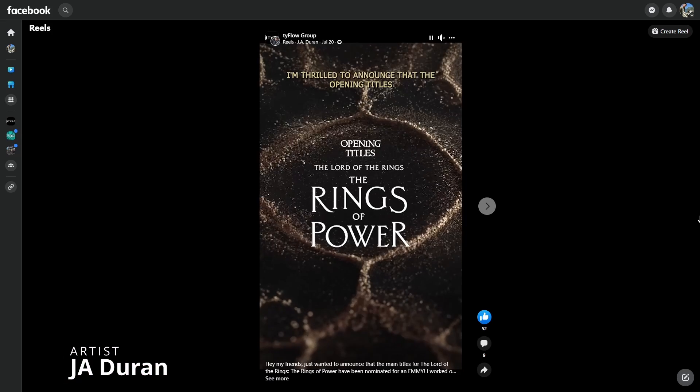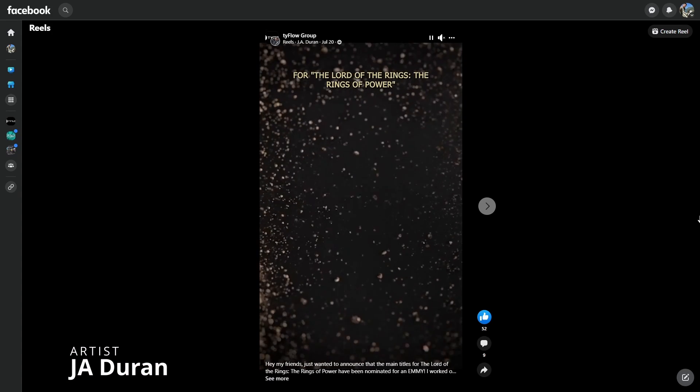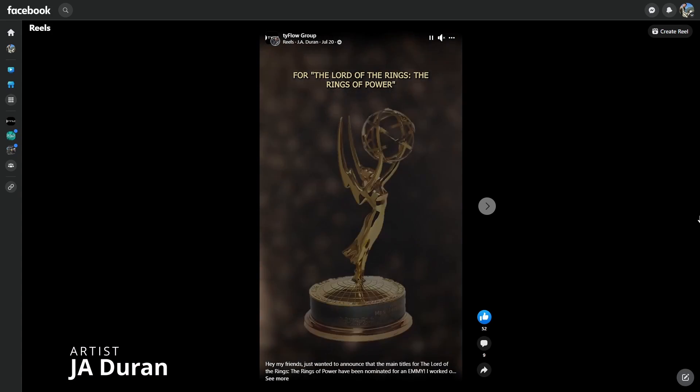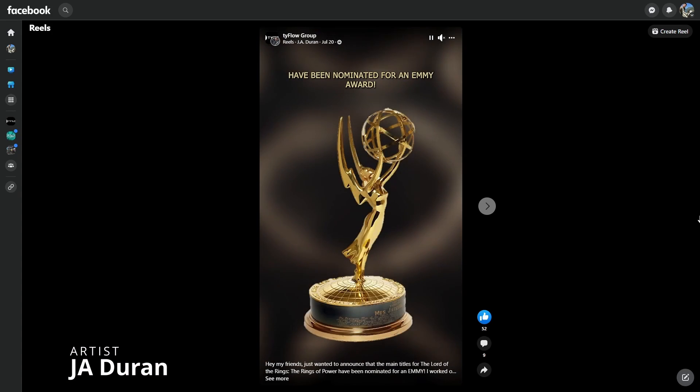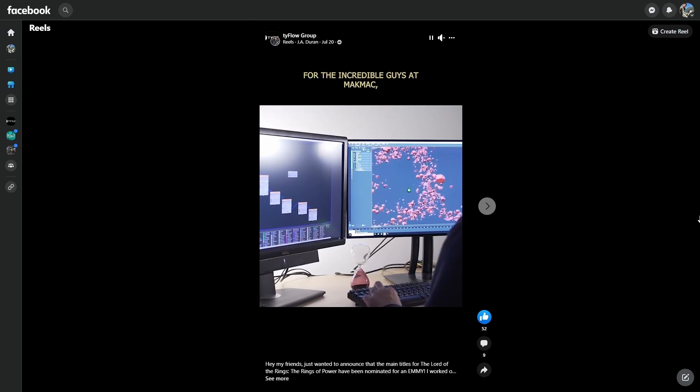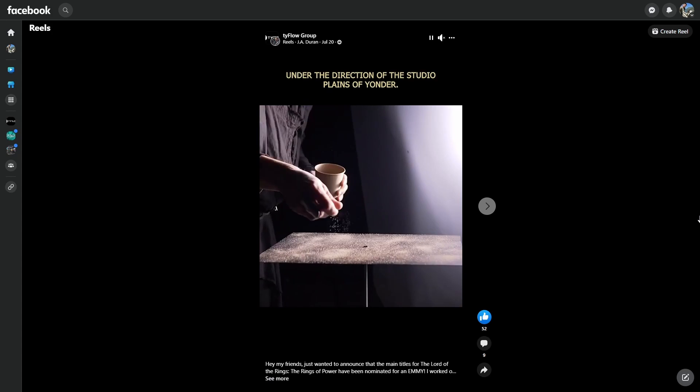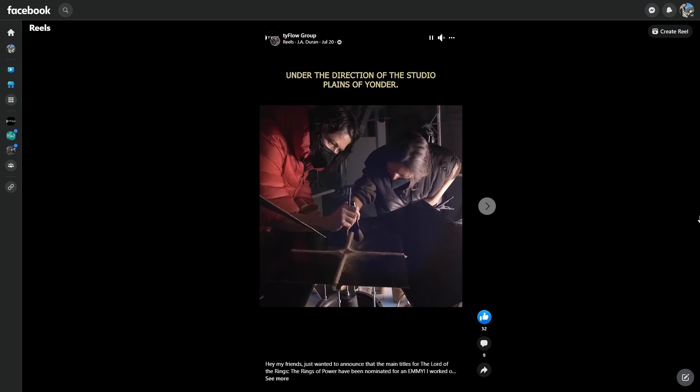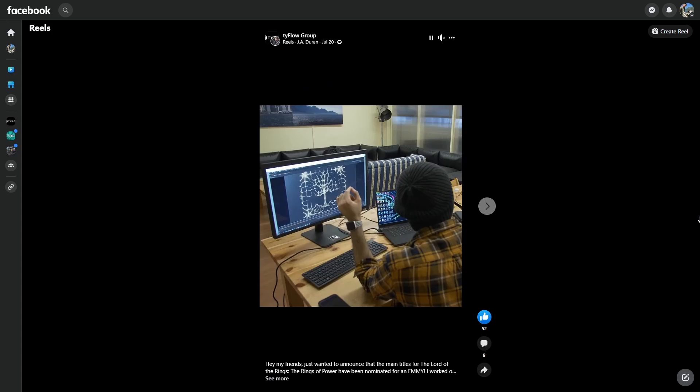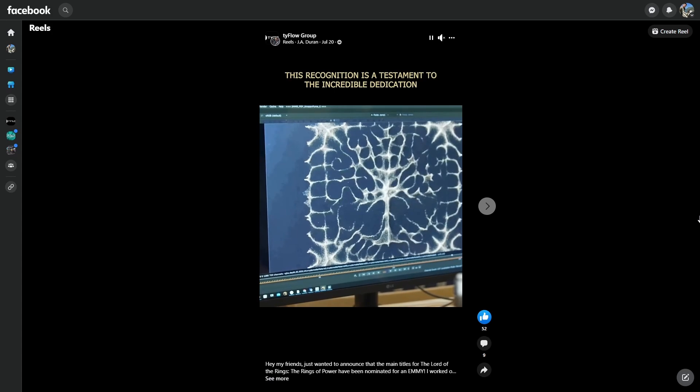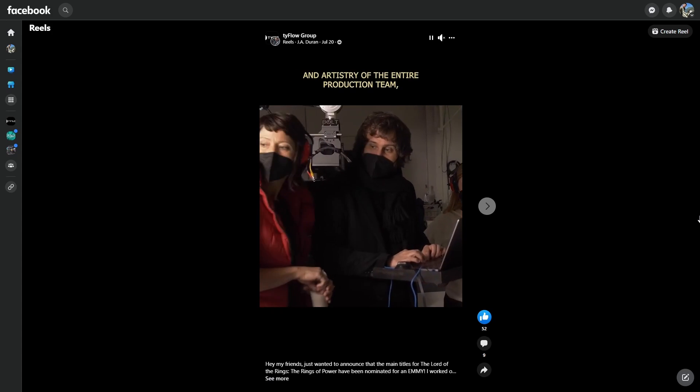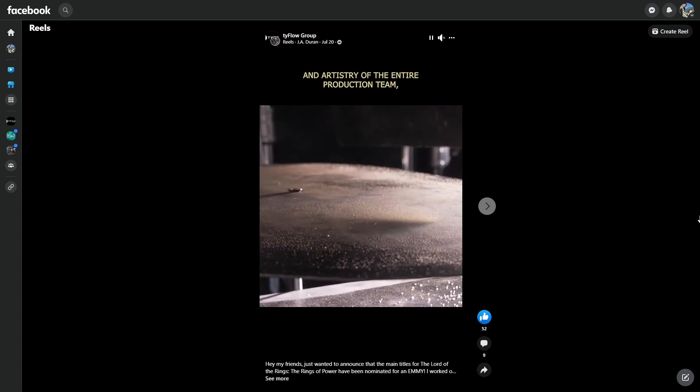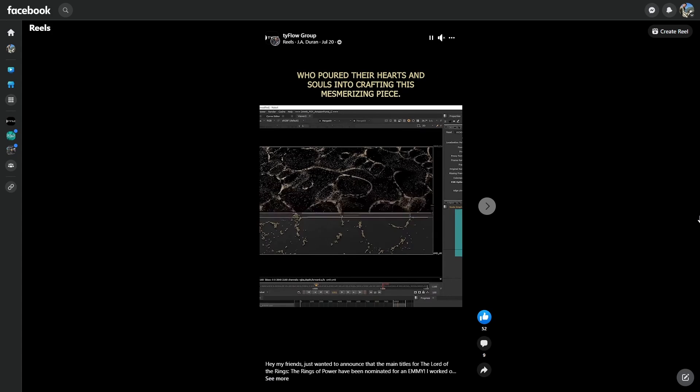And we featured this some time ago - it's the amazing opening scene from Lord of the Rings where J.A. Duran worked on. And now we learned that he has been nominated to an Emmy for this shot. So congratulations Duran, a very well-deserved nomination. It's a fantastic opening scene and a very good use of Tyflow, displaying the power of 3ds Max combined with Tyflow and other tools.